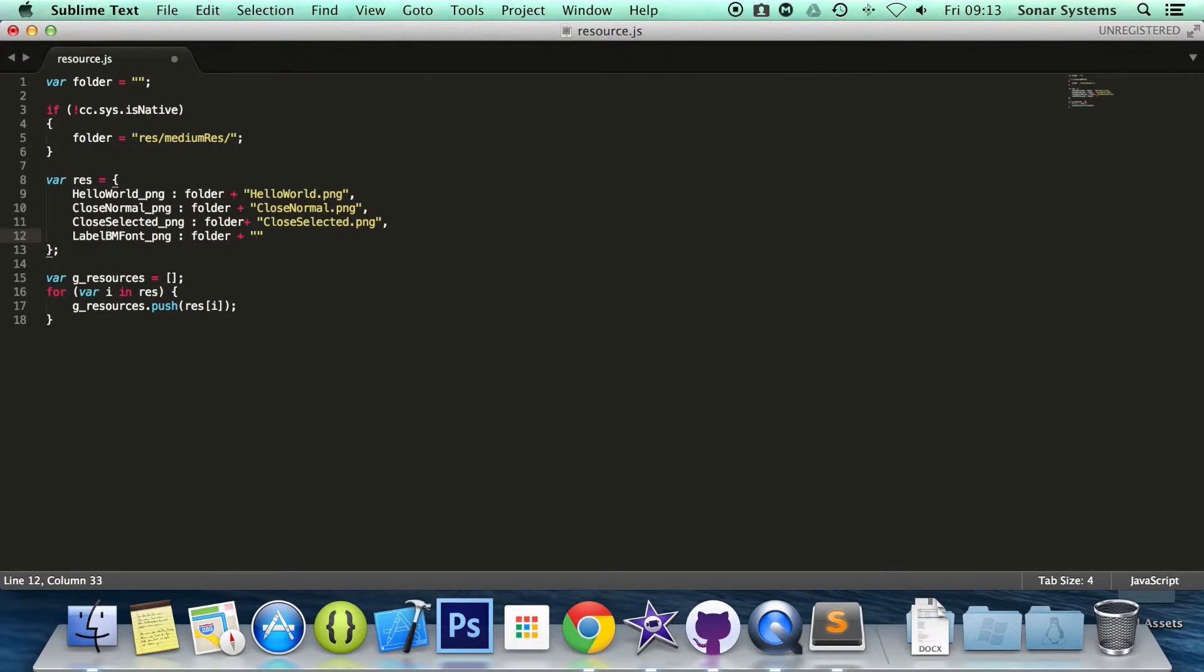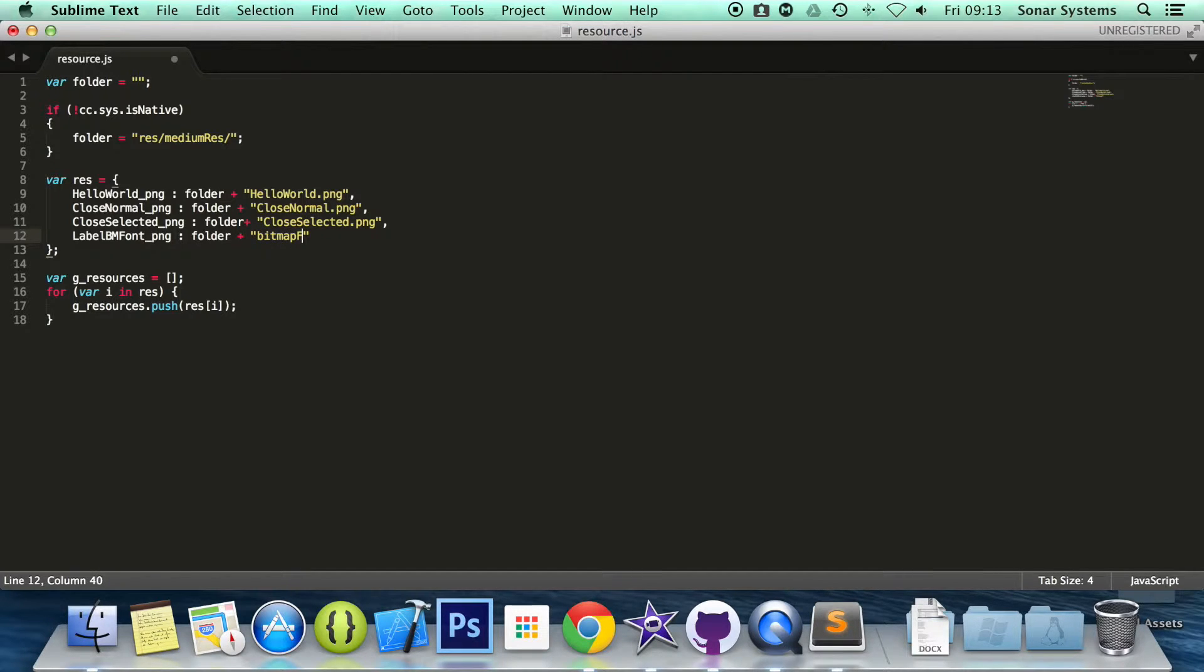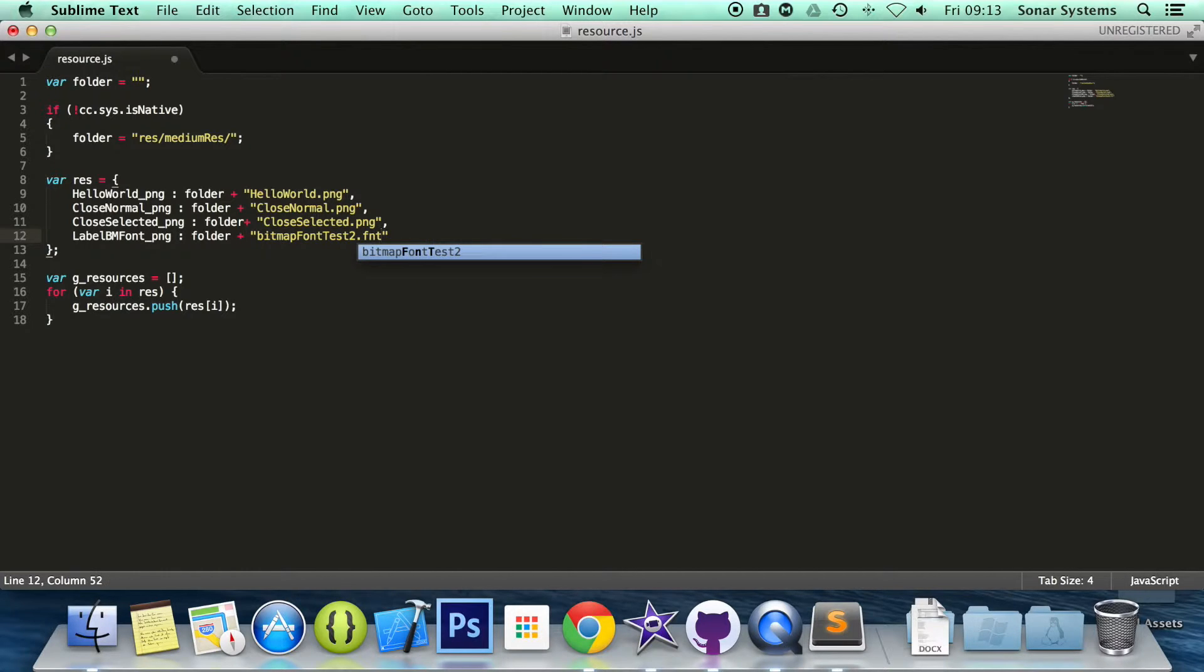Folder plus whatever our font was called. So we do bitmapfont2.fnt. That is all we need.